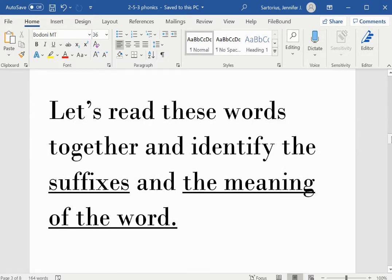Let's read these words together and identify the suffixes and the meaning of the word.